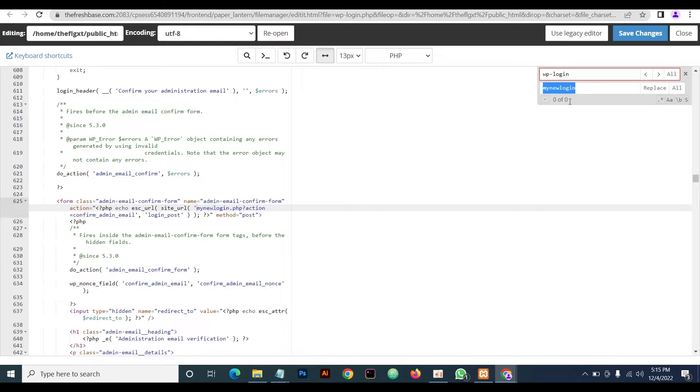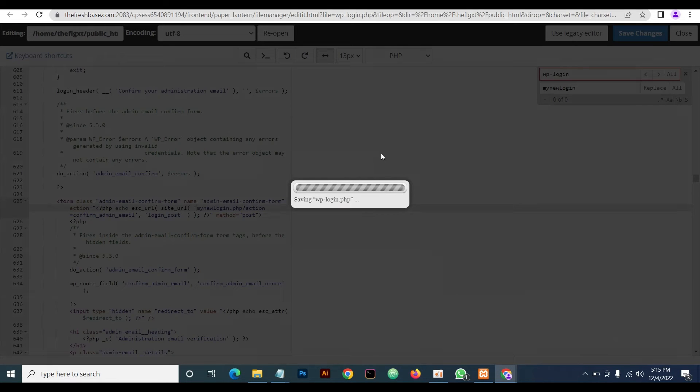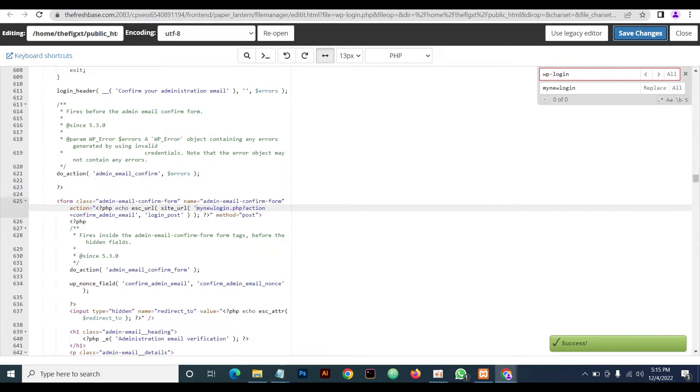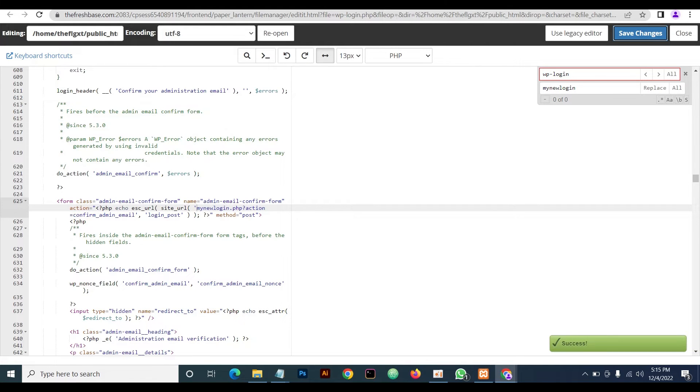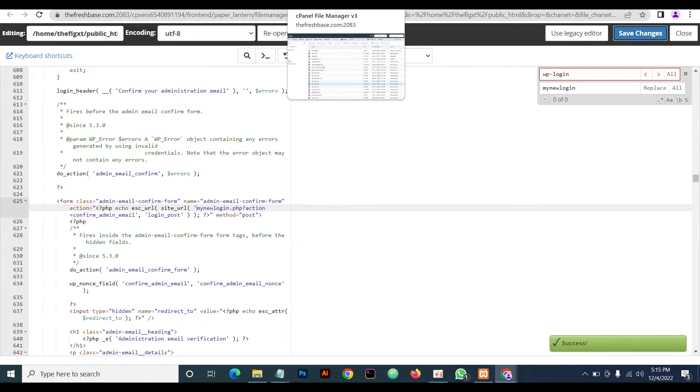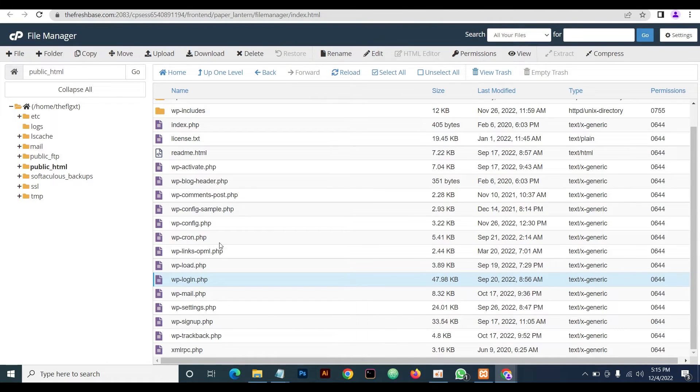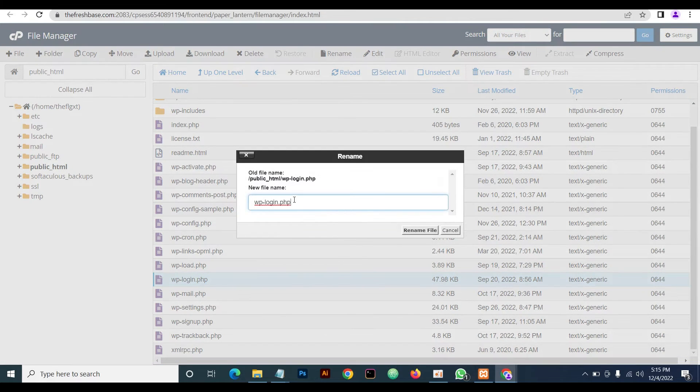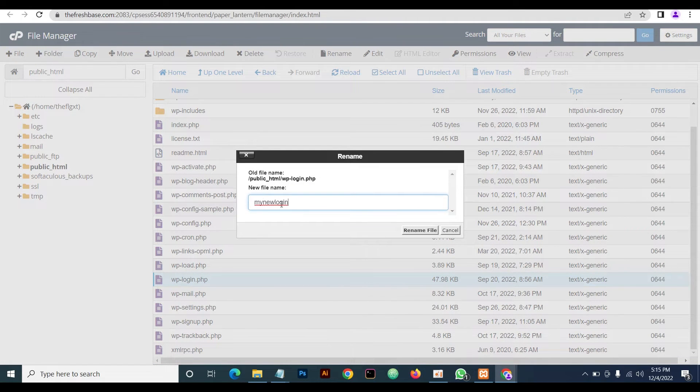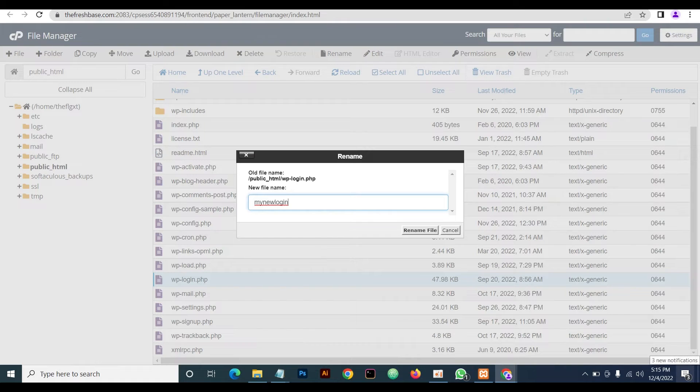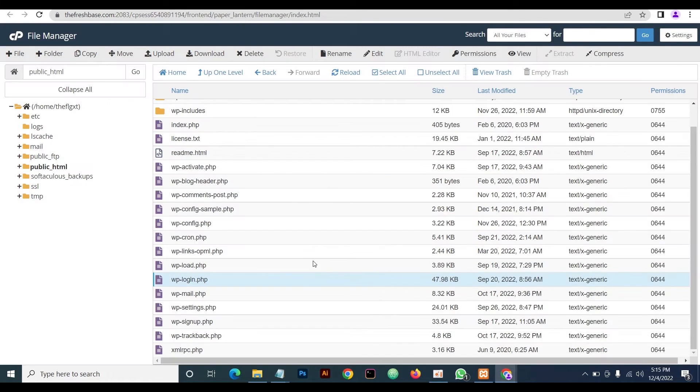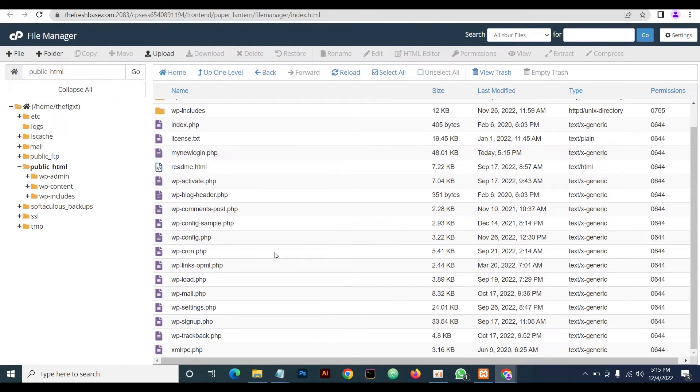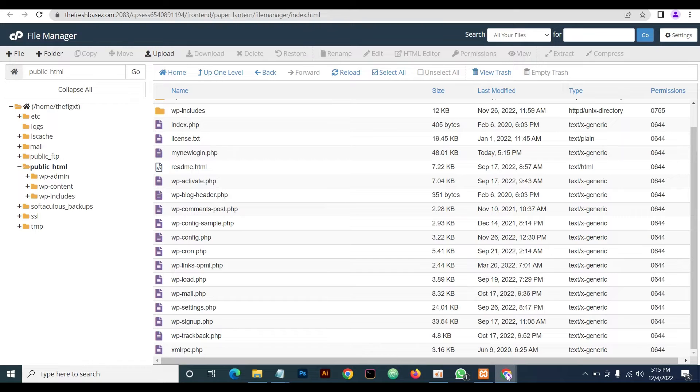Once this is done, to check, you click on this and you see now there is no wp-login again. So you now save this. Once you've done that, you close this. You now come back here and then this particular file, you now rename it with the name you've chosen dot php.